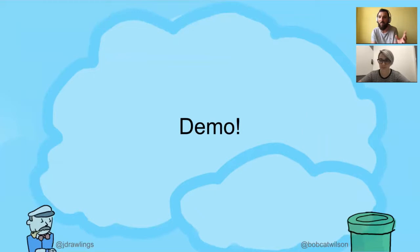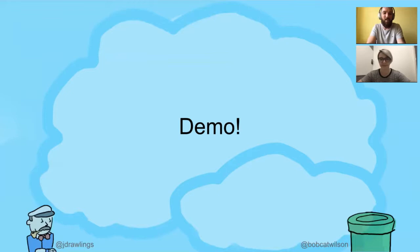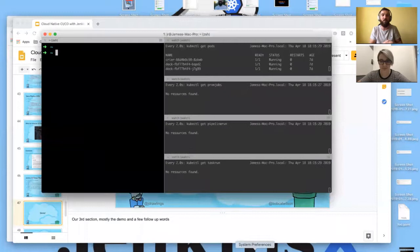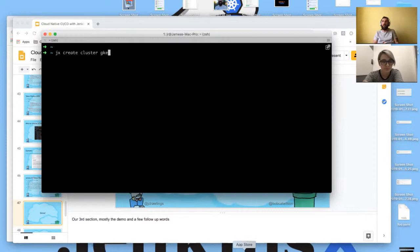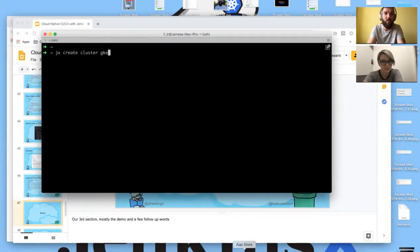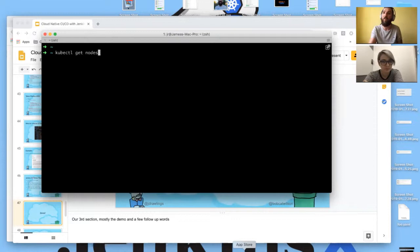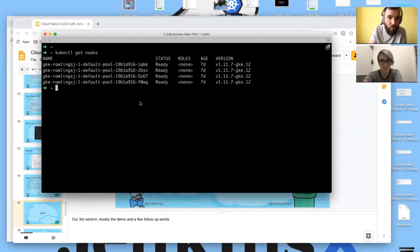Let's dive into a quick demo to show some of the concepts with Jenkins X and generating Tekton pipeline resources. I've already installed Jenkins X on GKE by running the command 'jx create cluster gke'. We recently released Jenkins X 2.0, which enables Tekton by default when creating GKE clusters. We've got a four-node cluster running on GKE.